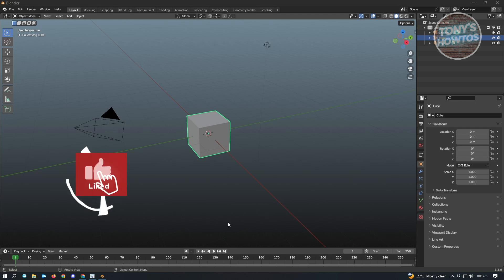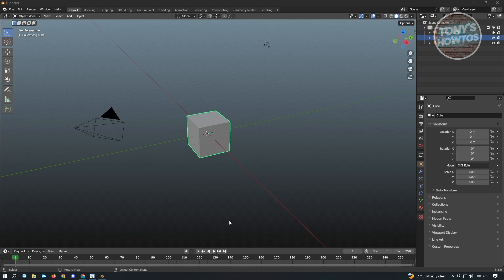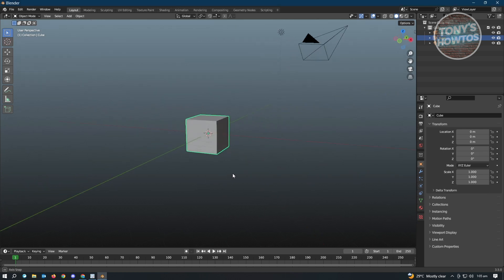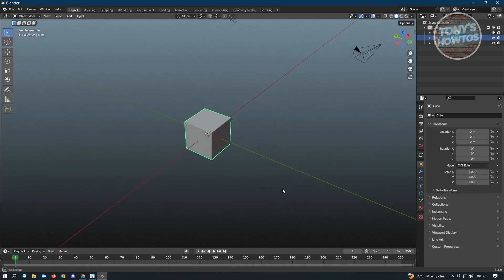Hey guys, welcome to Tony's How To's. In this video, I will show you how to add textures in Blender. There's actually an easy way for us to add textures in Blender. For this example, we'll be adding a texture on this cube here.